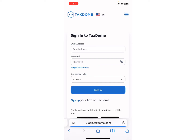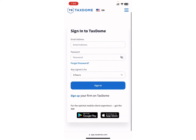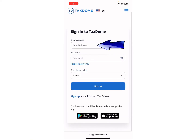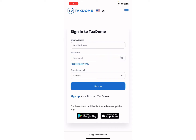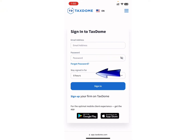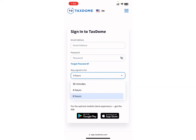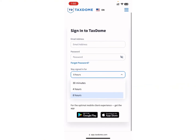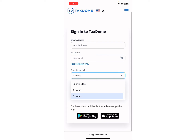Wait for a while and you will be directed to this page. Here, now you can enter your email address and password in order to log in into your account. You can also choose how many hours you want to stay signed in for. You can select 30 minutes, 4 hours, or 8 hours at your choice.